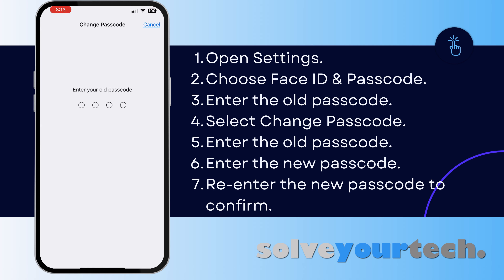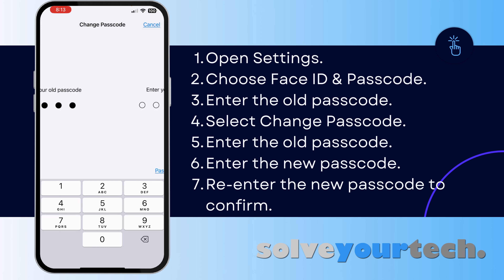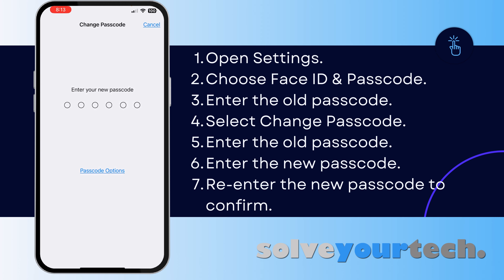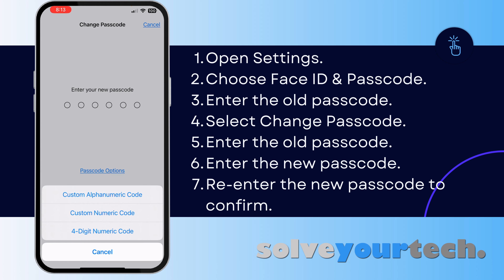Then scroll down and choose the Change Passcode option. You're going to re-enter that old iPhone passcode. Now you're going to enter the new passcode. Note that if you want to switch the type of passcode, you can touch the Passcode Options button and choose from Custom Alphanumeric Code, Custom Numeric Code, or Four-Digit Numeric Code.